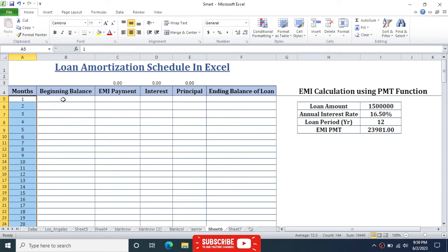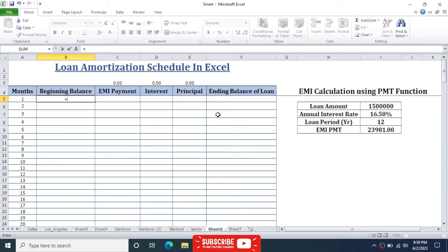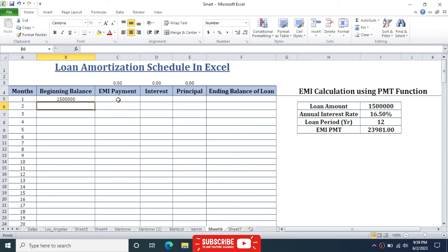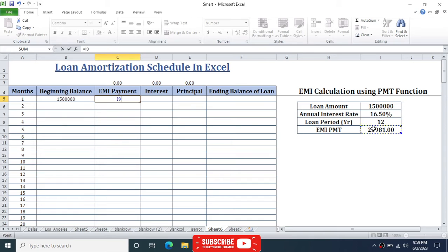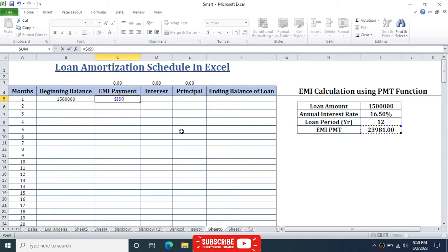In the beginning balance column, link the first cell to the loan amount. In the EMI payment column, link the EMI payment cell and fix it by pressing F4 on the keyboard so it remains constant for all rows.